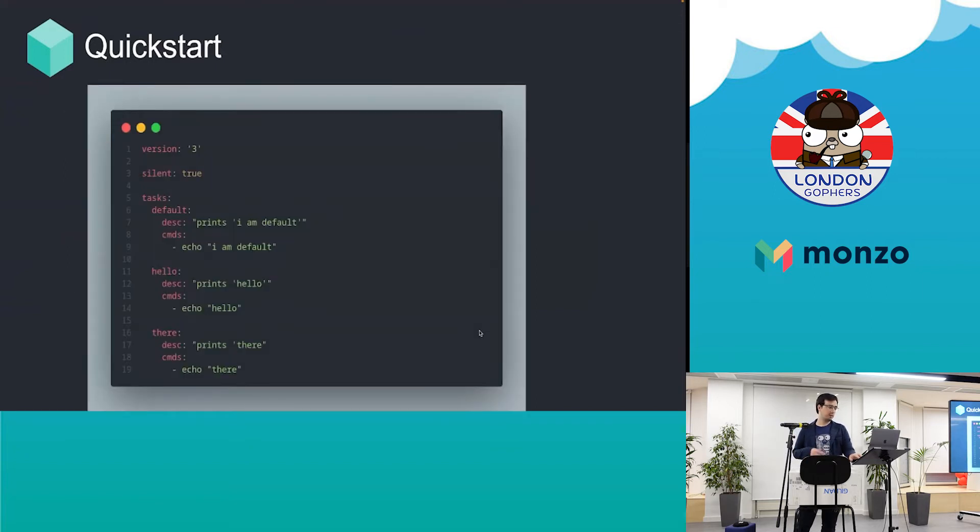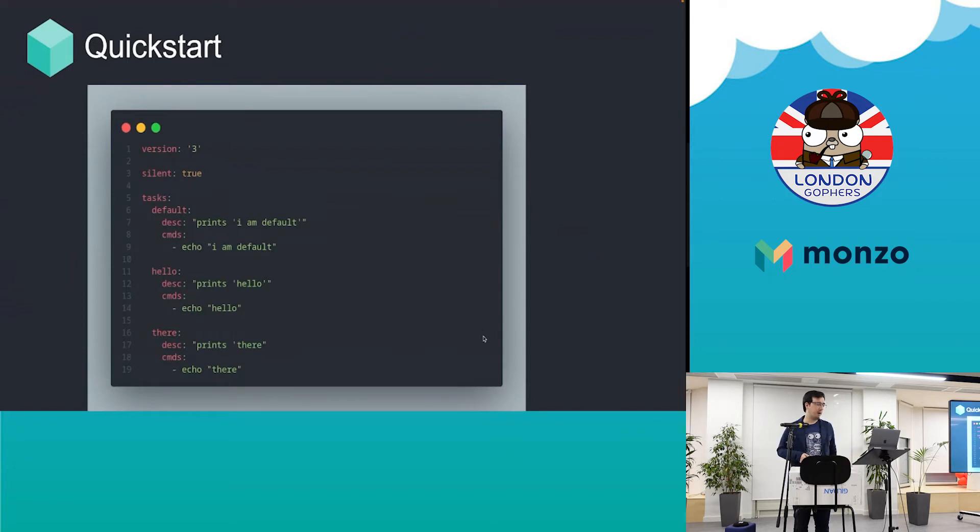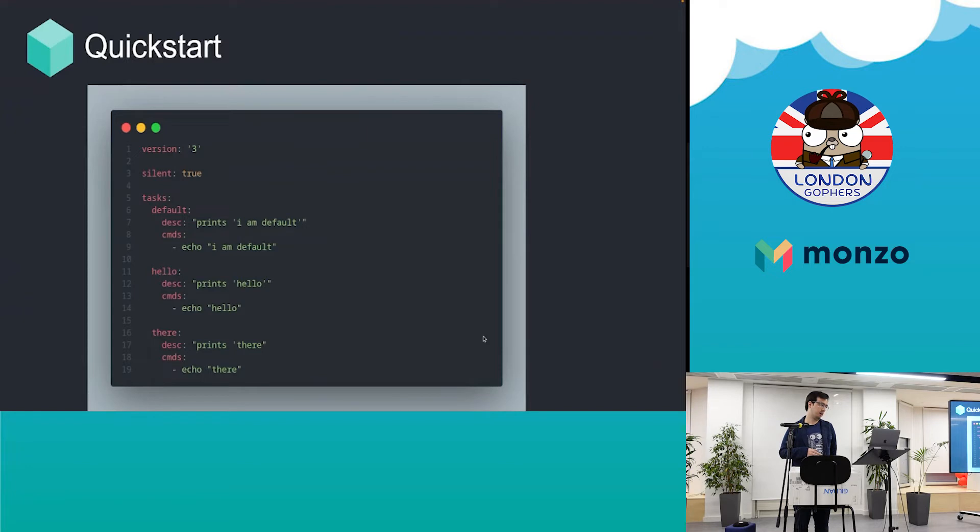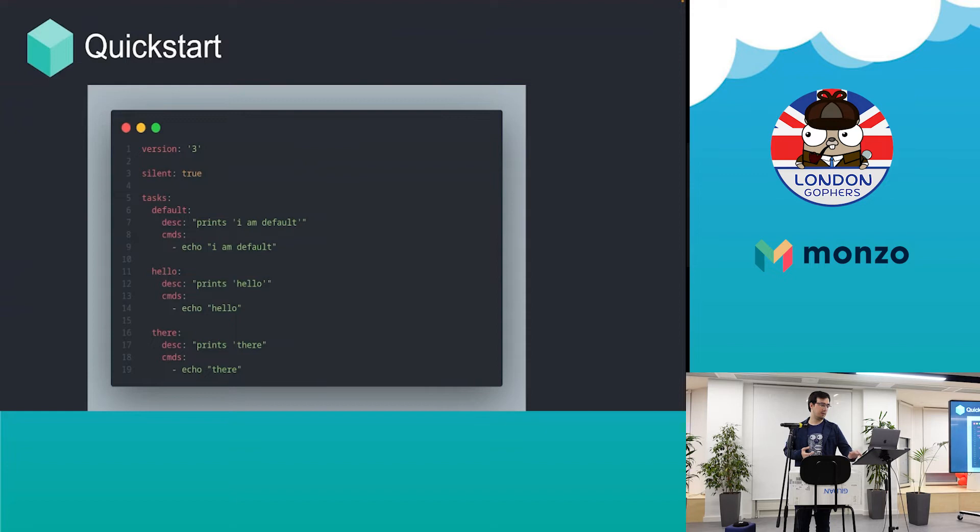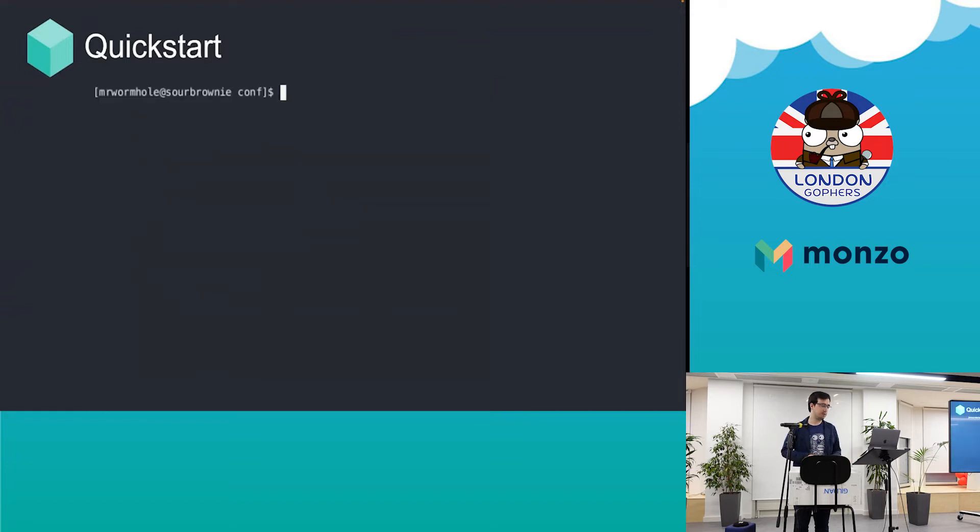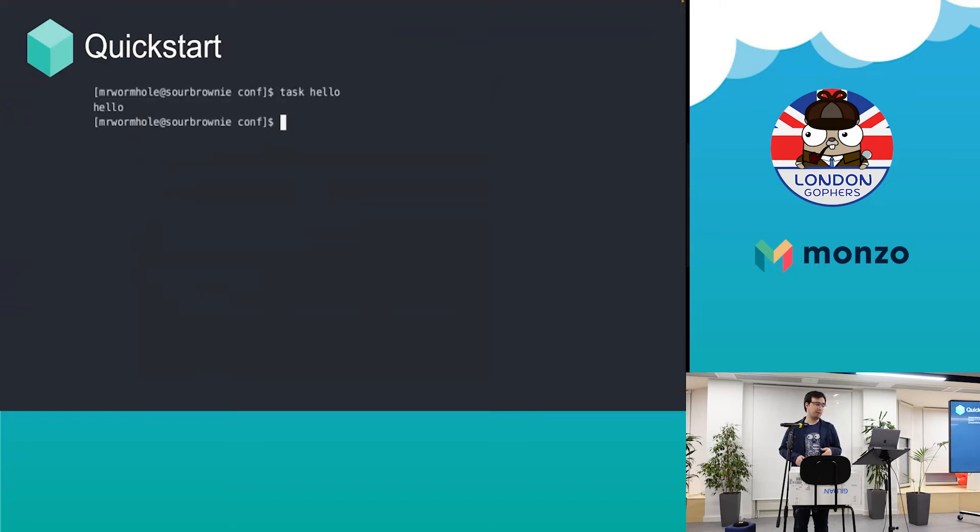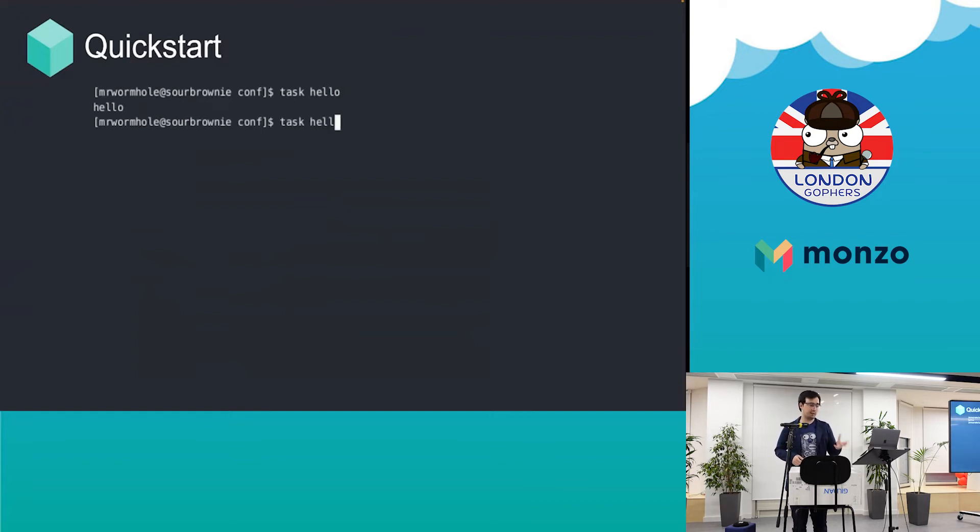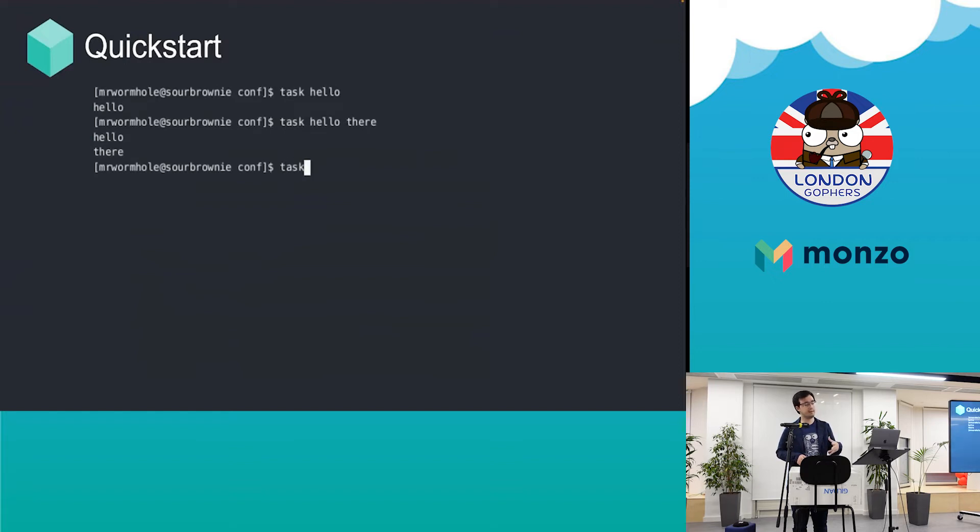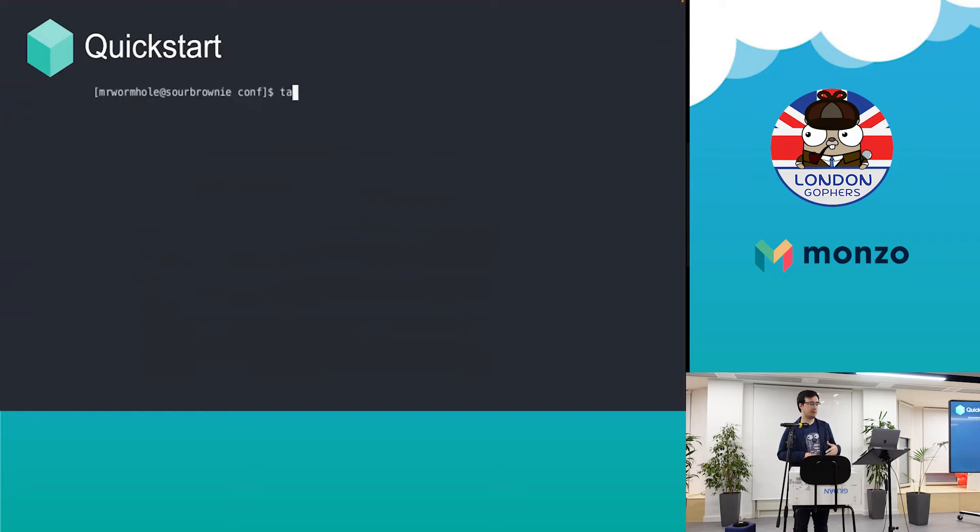This is a quick start that I've prepared. You can define a default task which will just run with the task command. If you want to run a specific task like task hello, that will run that task. You can run multiple tasks like task hello there—it's like piping multiple commands sequentially. It's very practical.